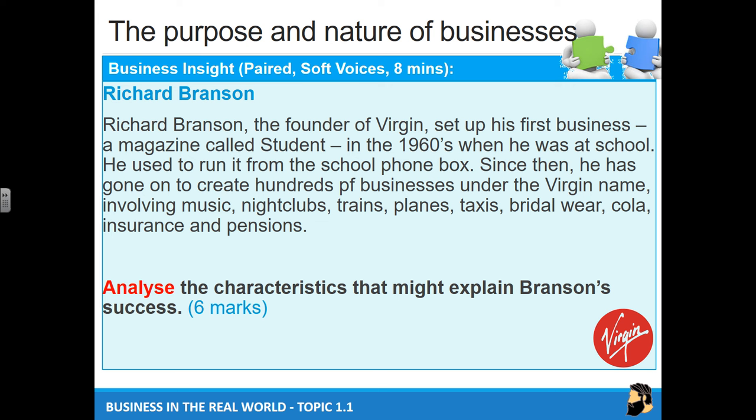Richard Branson, the founder of Virgin, set up his first business — a magazine called Student — in the 1960s when he was at school. He used to run it from his school phone box. Since then, he has gone on to create hundreds of businesses under the Virgin name, involving music, nightclubs, trains, planes, taxis, bridalware, cola, insurance, and pensions, and the list goes on.